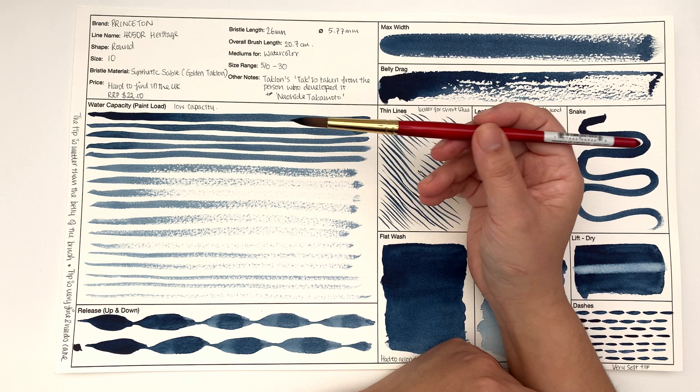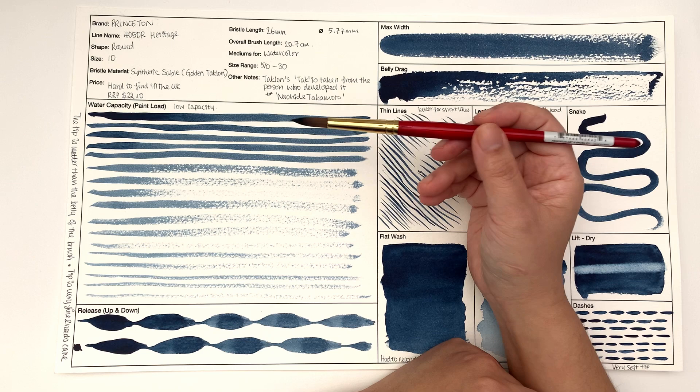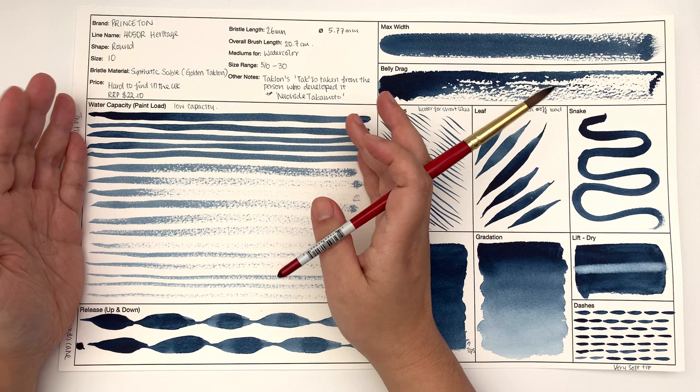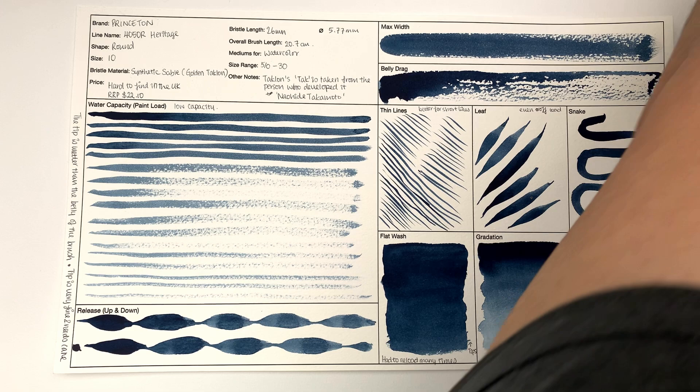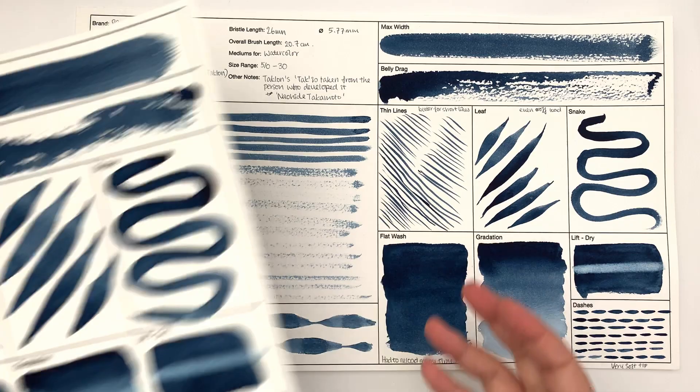It is made for watercolor and it ranges from size 5/0, which is tiny, to size 30. Let's look at the water capacity. I'm gonna bring a brush that we're gonna see later on just as a comparison, because I think when you just see one you're like okay what does that mean.